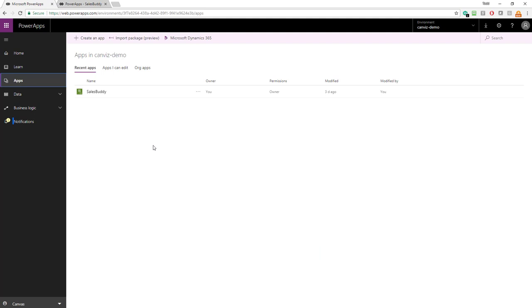Now, this particular PowerApp actually uses several different pieces of Dynamics 365 where it gets its data and where it stores it. It also sends Outlook emails through the Office 365 Outlook connector.